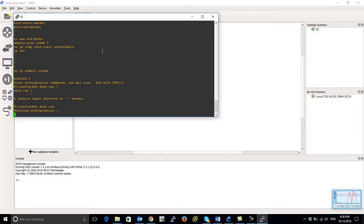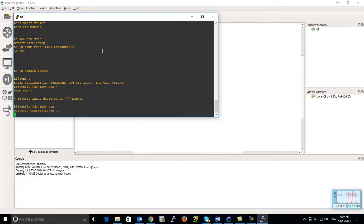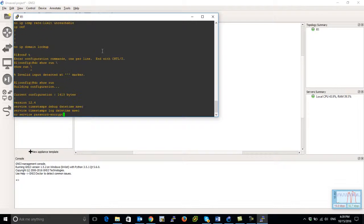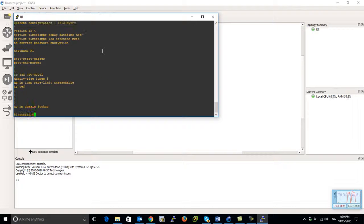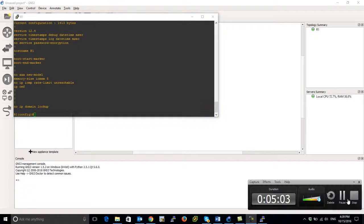And here we go. Yeah, so exactly as a real router. I hope you like this video and have a good day.